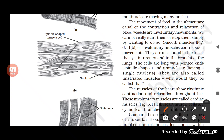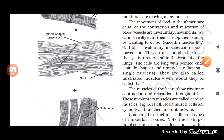Smooth muscles control involuntary movement. We call striated muscles 'striated' because they have dark and light bands on them. Smooth muscles are called 'smooth' because there is no such striation — no light or dark bands are present on them. They are called 'involuntary' because they do not work according to our will.